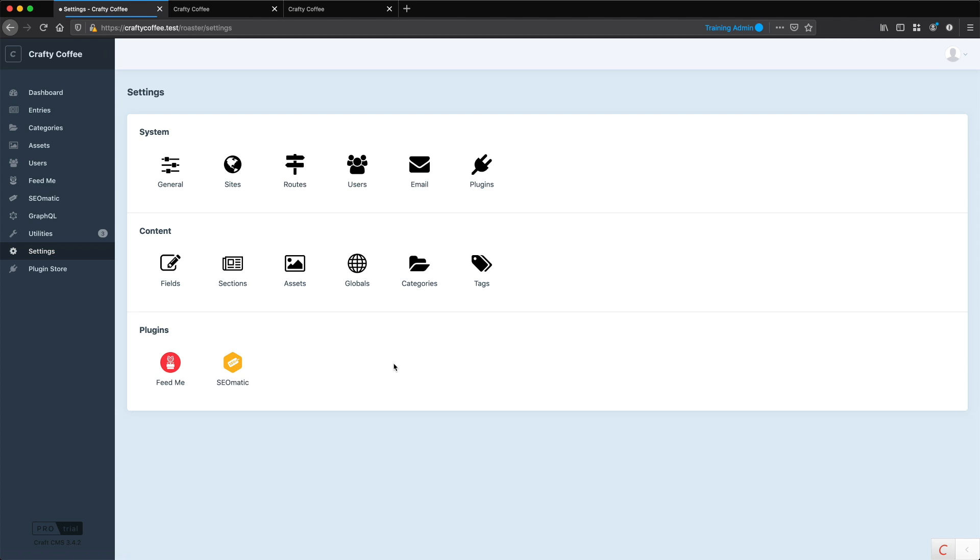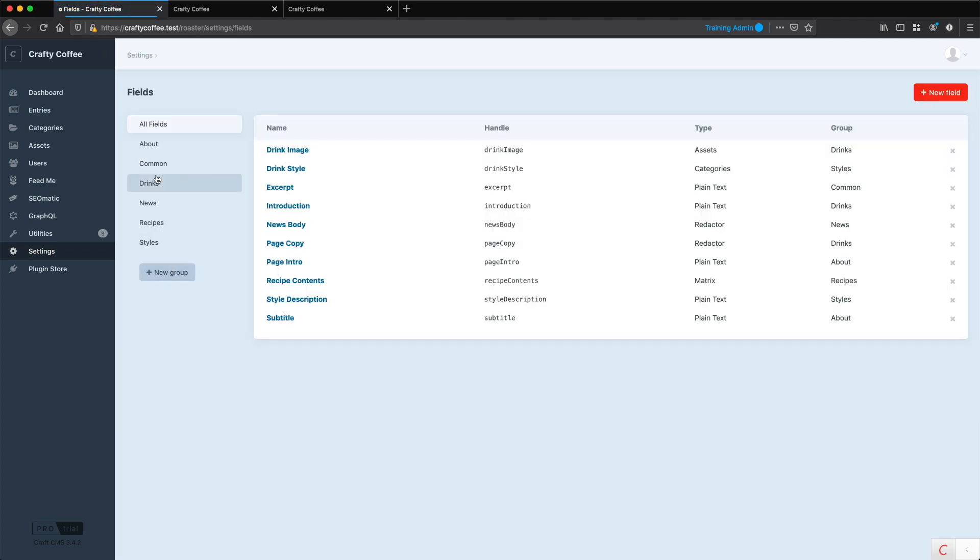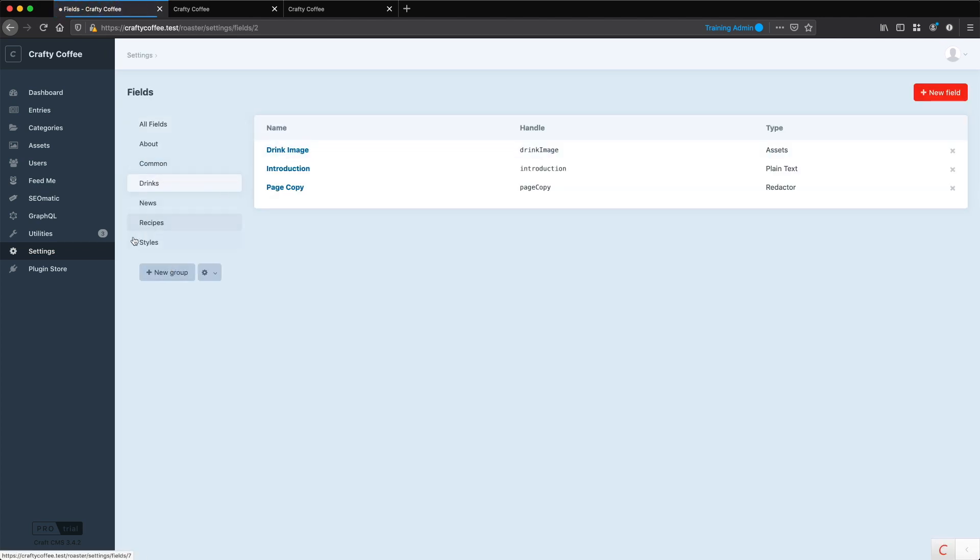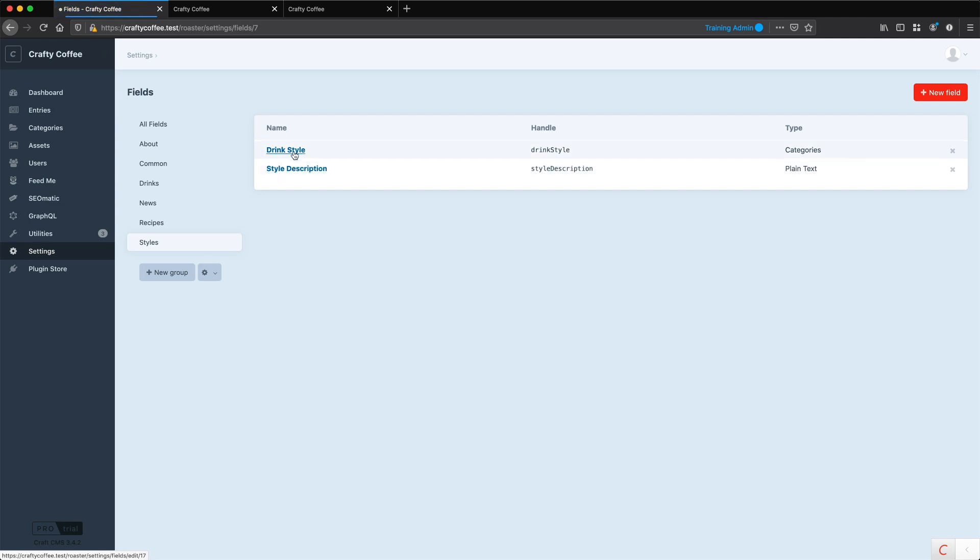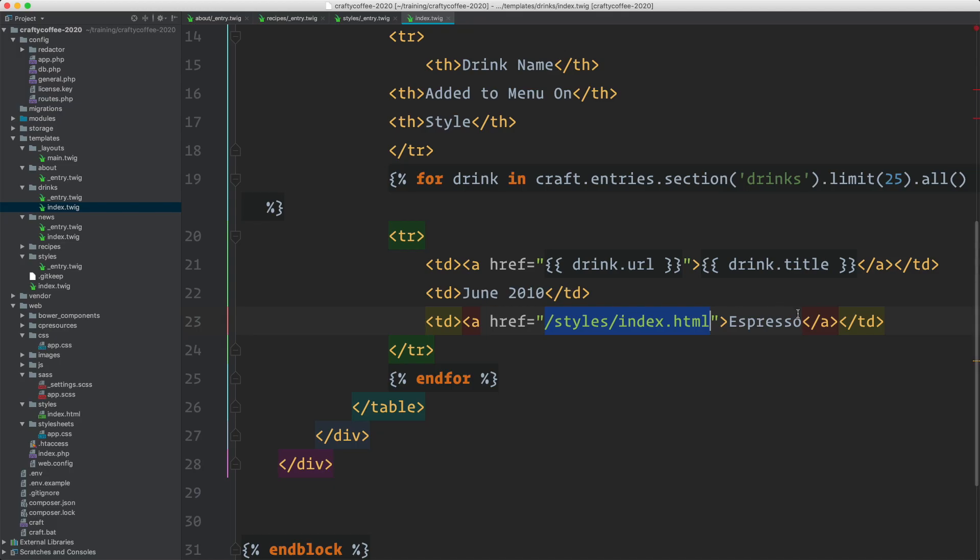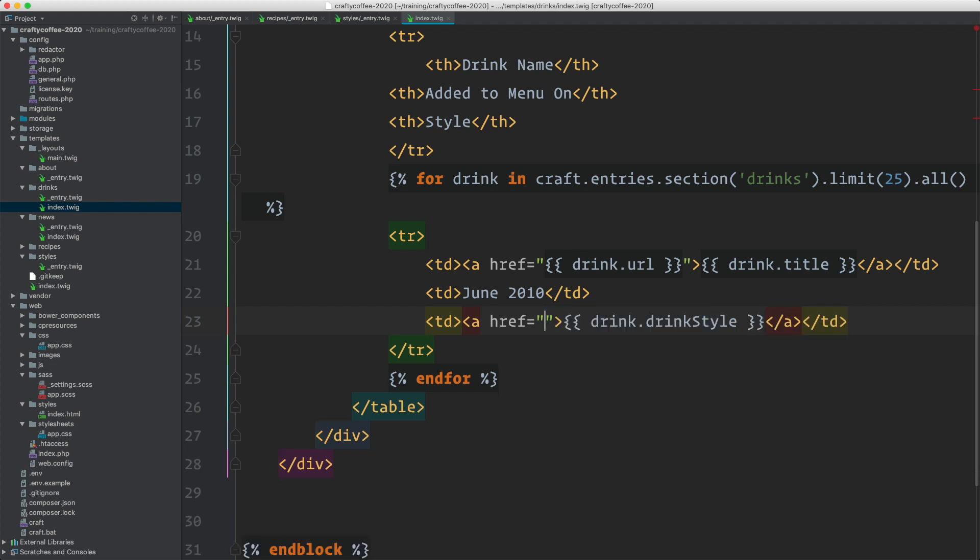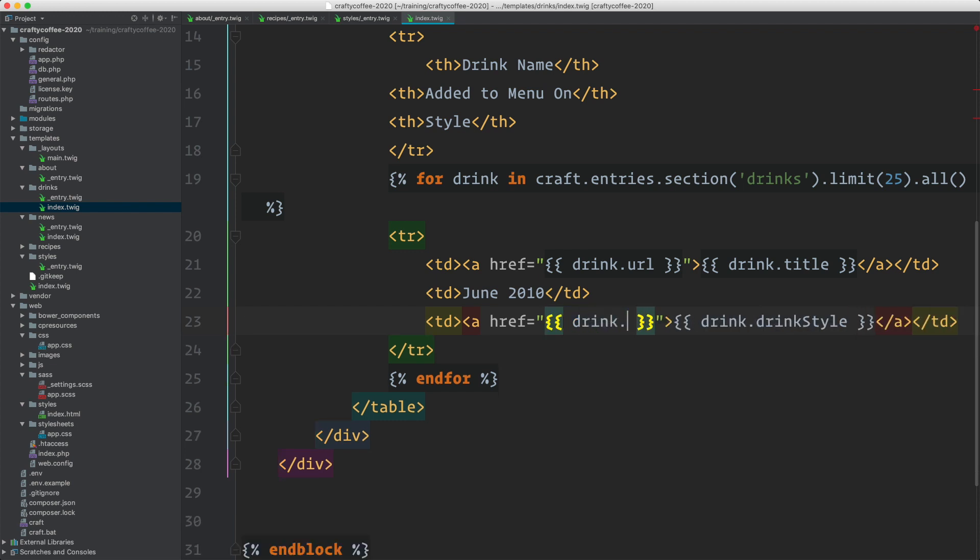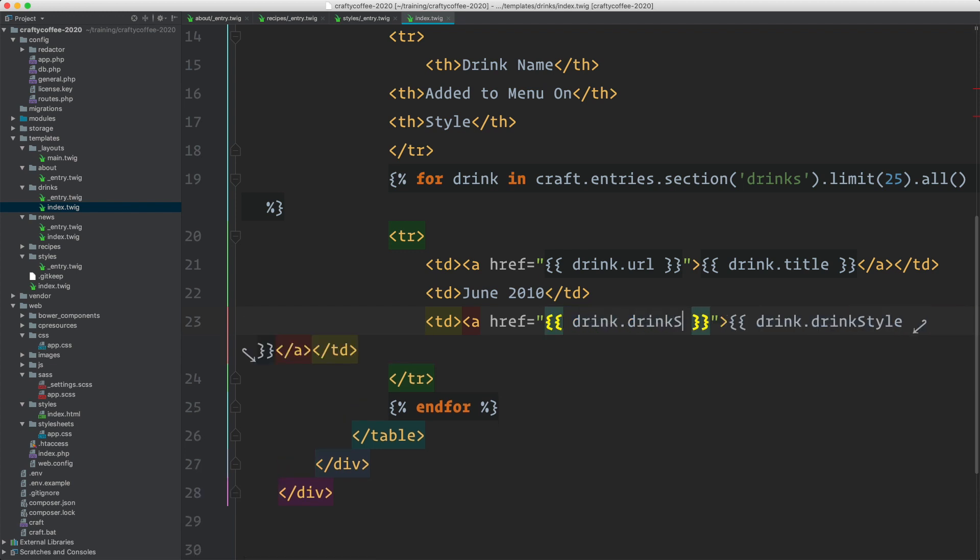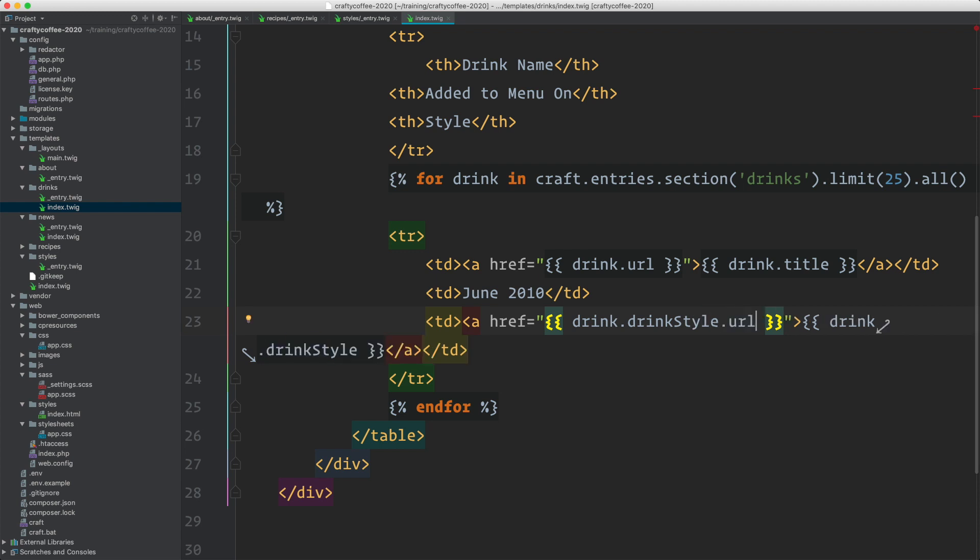If we look back in our settings, we go to fields and drinks. We have, let's go to styles actually. There it is, drink style. That's the one we used. So we'll grab that handle and then come back here and I can access this as drink.drinkStyle. And then here we want to get the URL. There's going to be drink.drinkStyle.url.